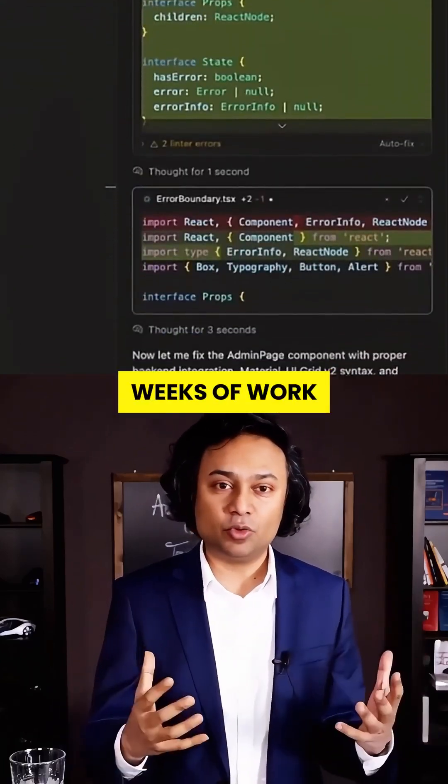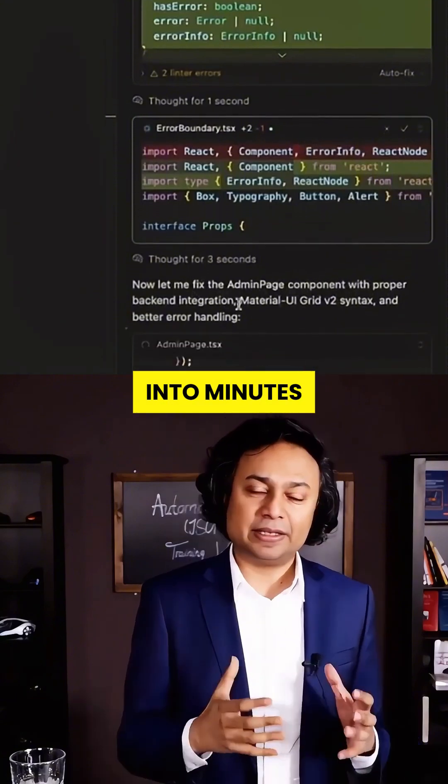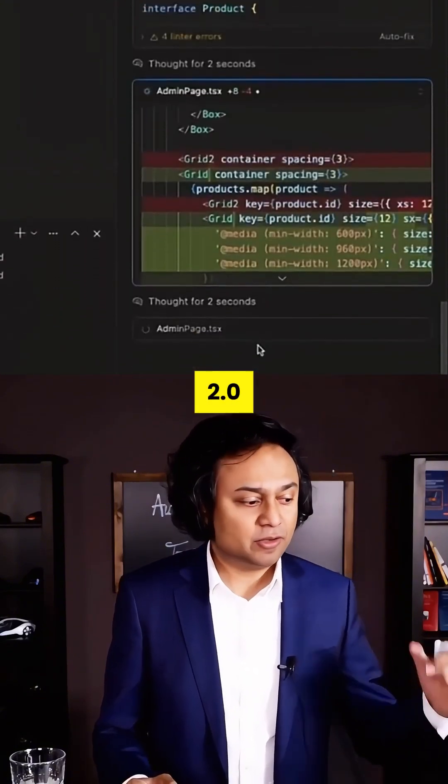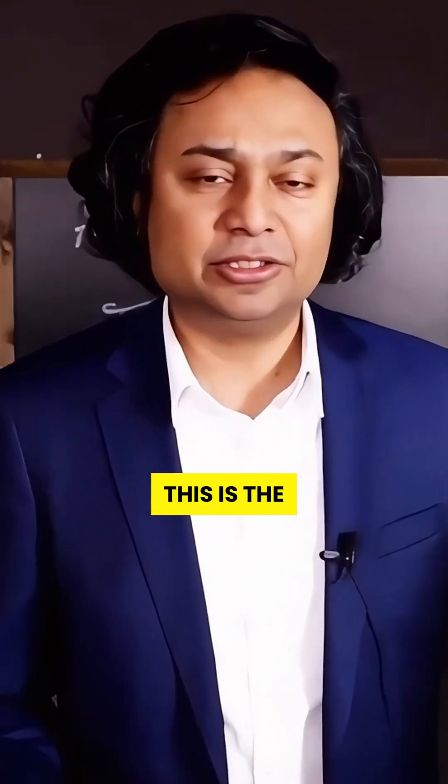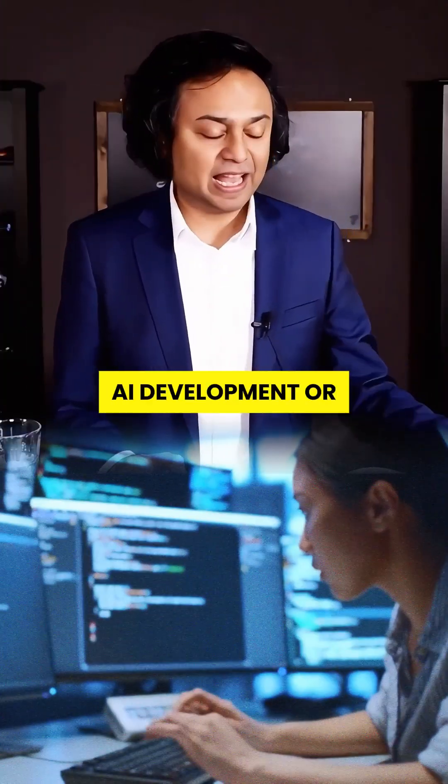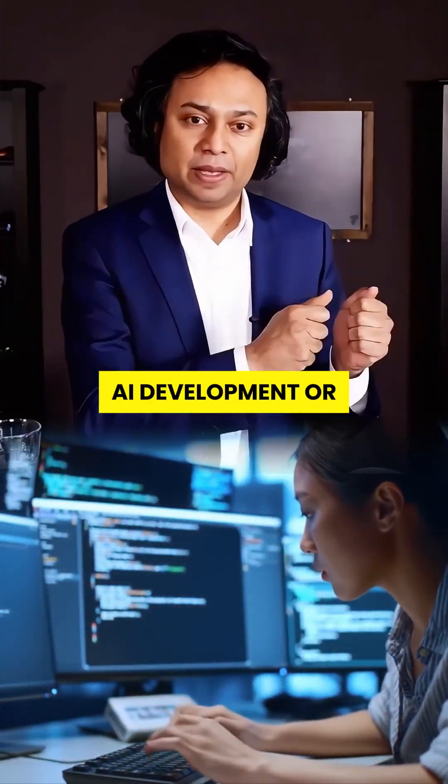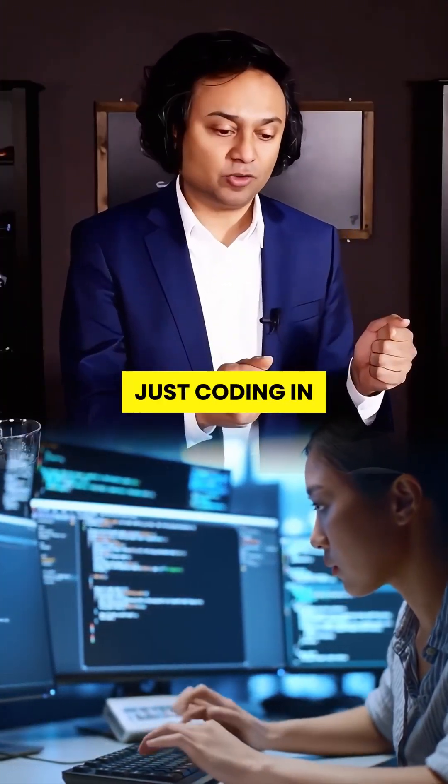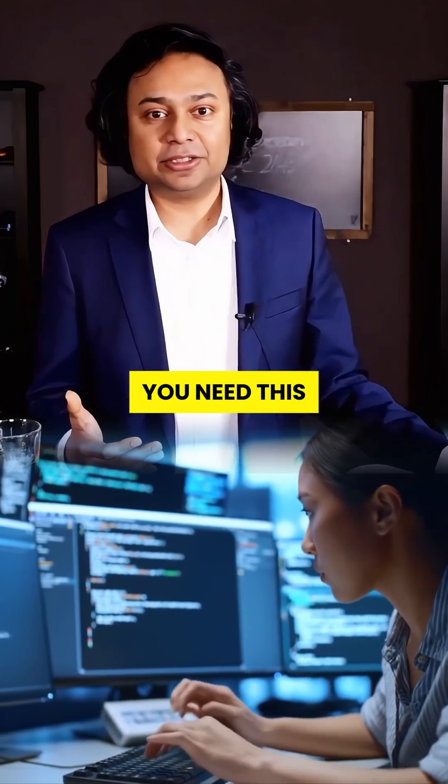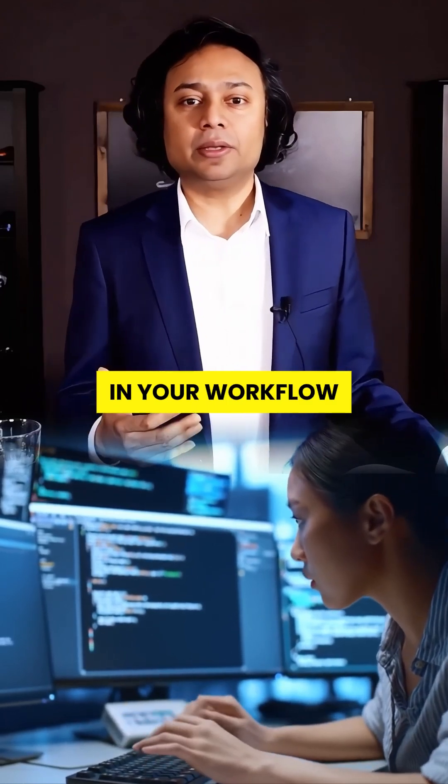Imagine cutting down weeks of work into minutes. That's the power of TestSprite 2.0. This is the new standard. If you're in AI, development, or just coding in general, you need this in your workflow.